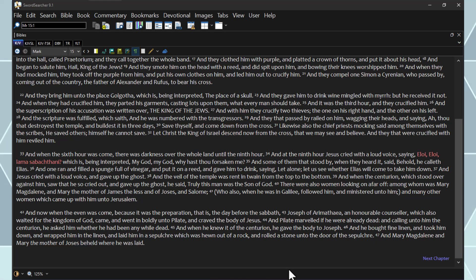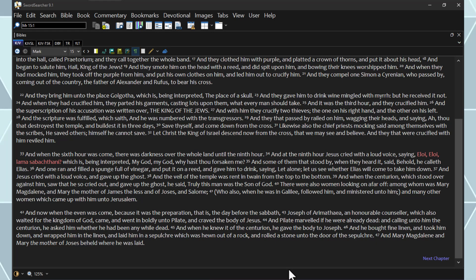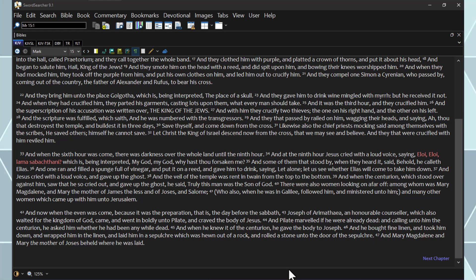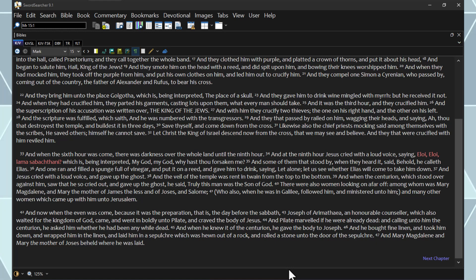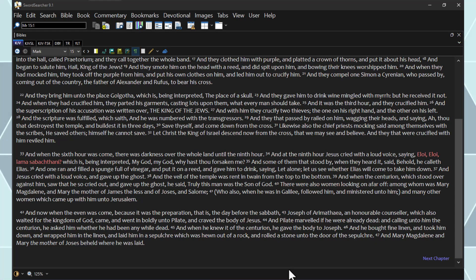And Jesus cried with a loud voice, and gave up the ghost. And the veil of the temple was rent in twain from the top to the bottom. And when the centurion, which stood over against him, saw that he so cried out, and gave up the ghost, he said, Truly this man was the Son of God.